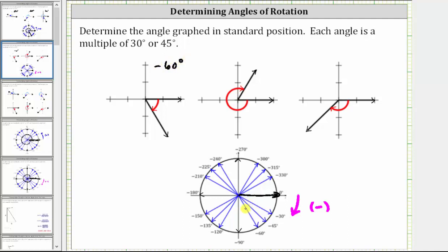For the next angle, the initial side is along the positive x-axis. The terminal side is in the first quadrant, and the rotation is clockwise. So we have negative 90 degrees, negative 180 degrees, negative 270 degrees. We need to rotate another 30 degrees clockwise. Negative 270 degrees plus negative 30 degrees equals negative 300 degrees.